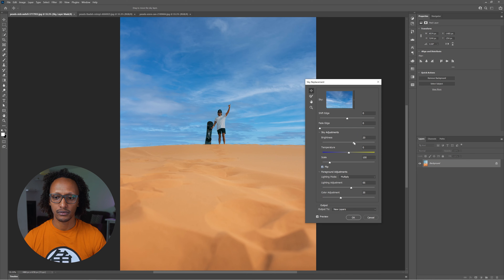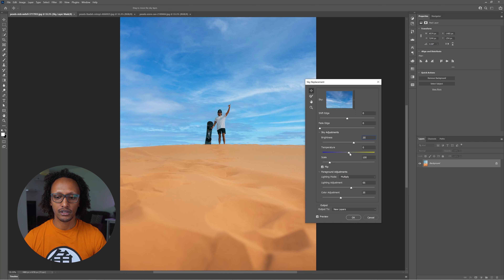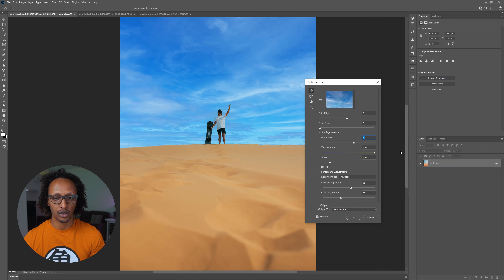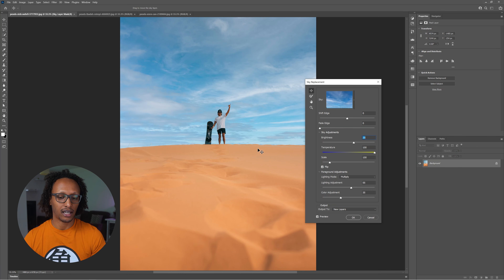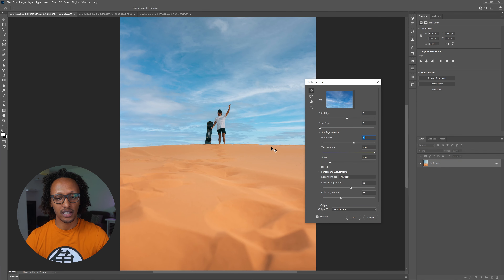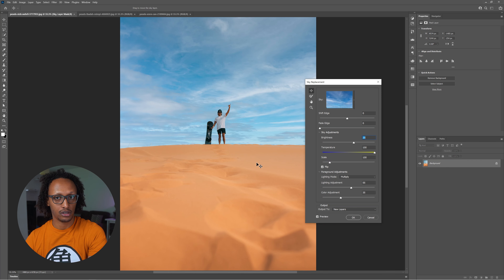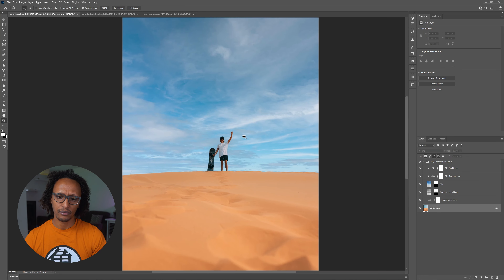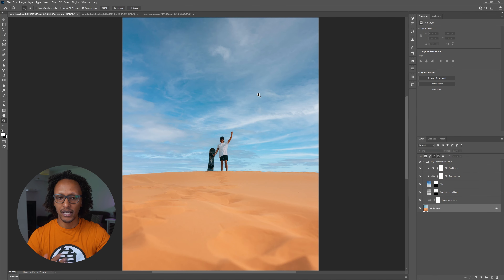I also want to add a little bit of brightness — about 20. I also want to add some temperature tint. Going to the yellow side adds a yellow tint, which I want because it's a desert scene — the sand would reflect back onto the subject on the orange-yellow side. I'll leave the temperature at 100. I'm happy with everything, so I click OK. That's how you use the sky replacement tool at a basic level.